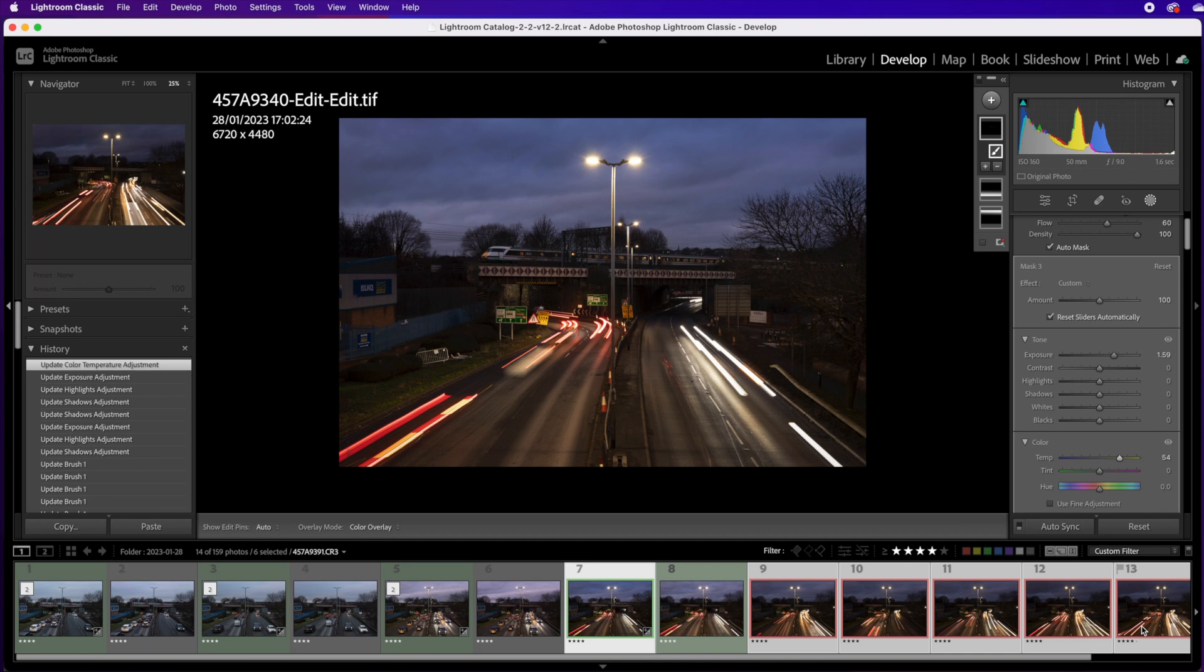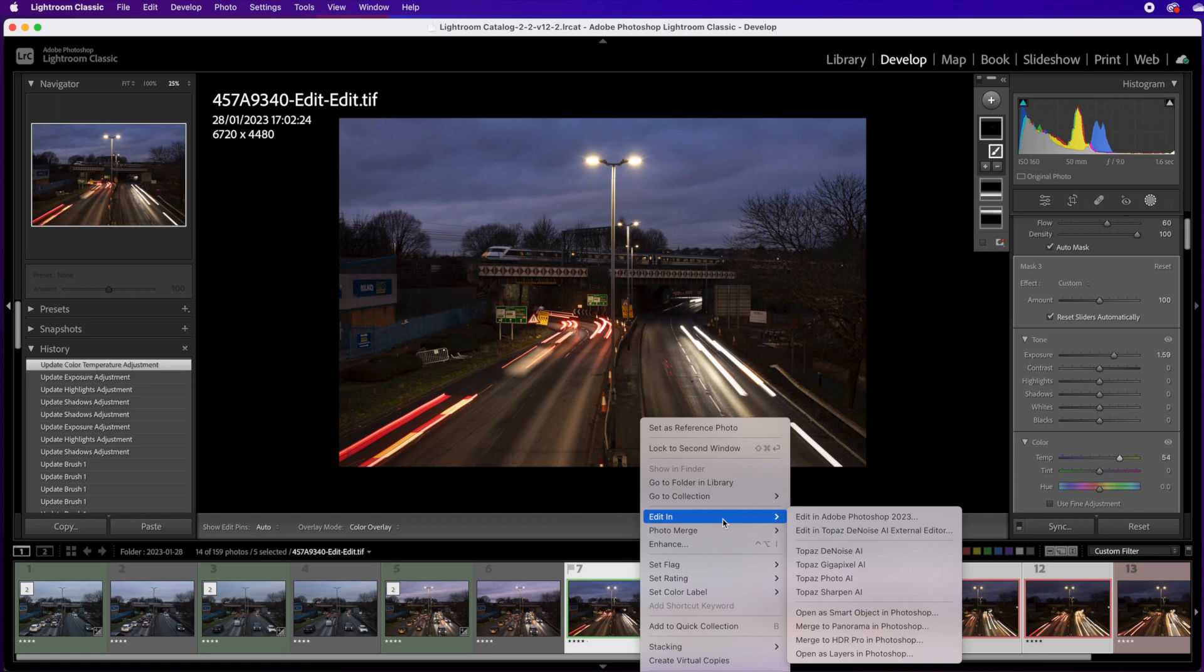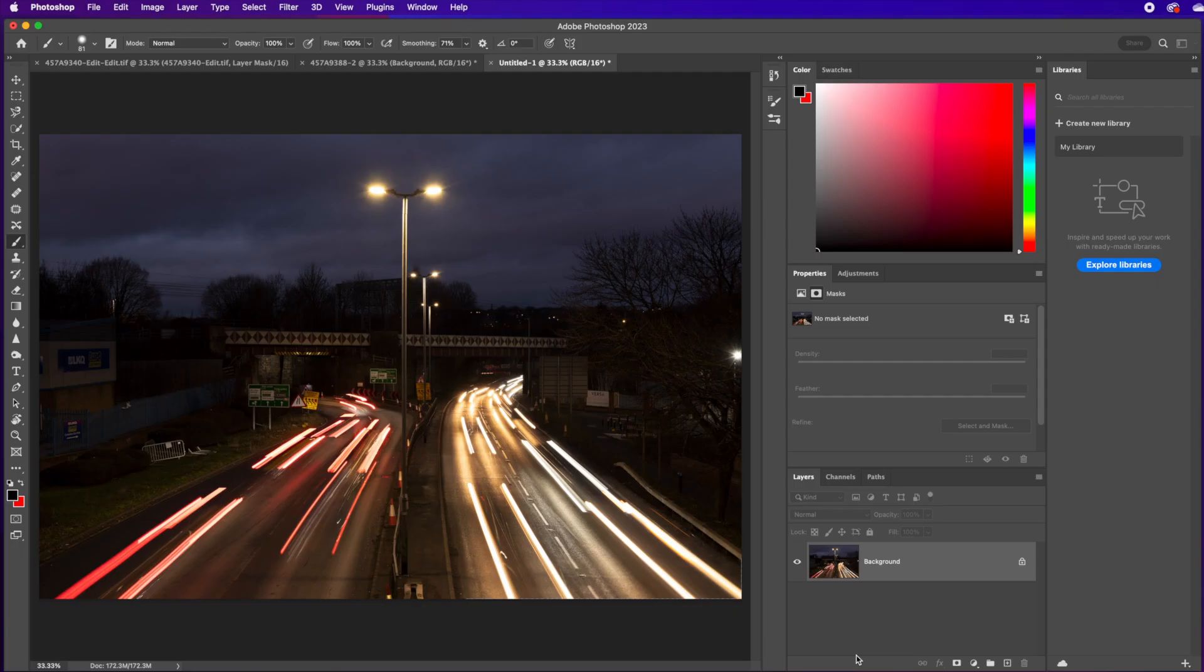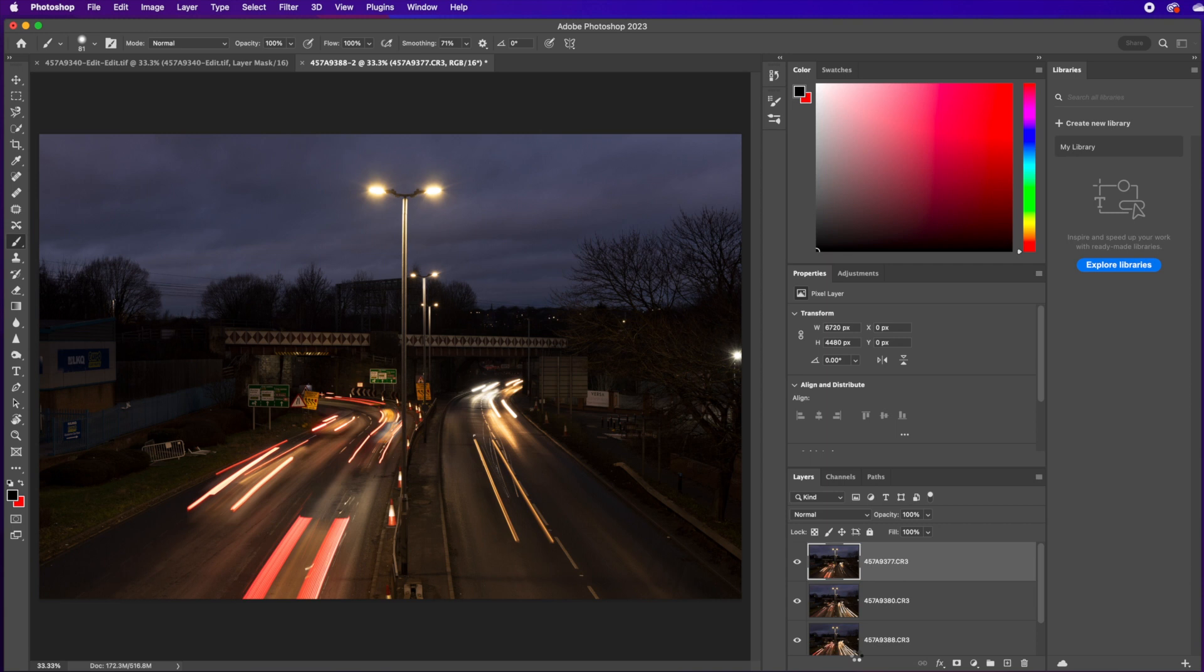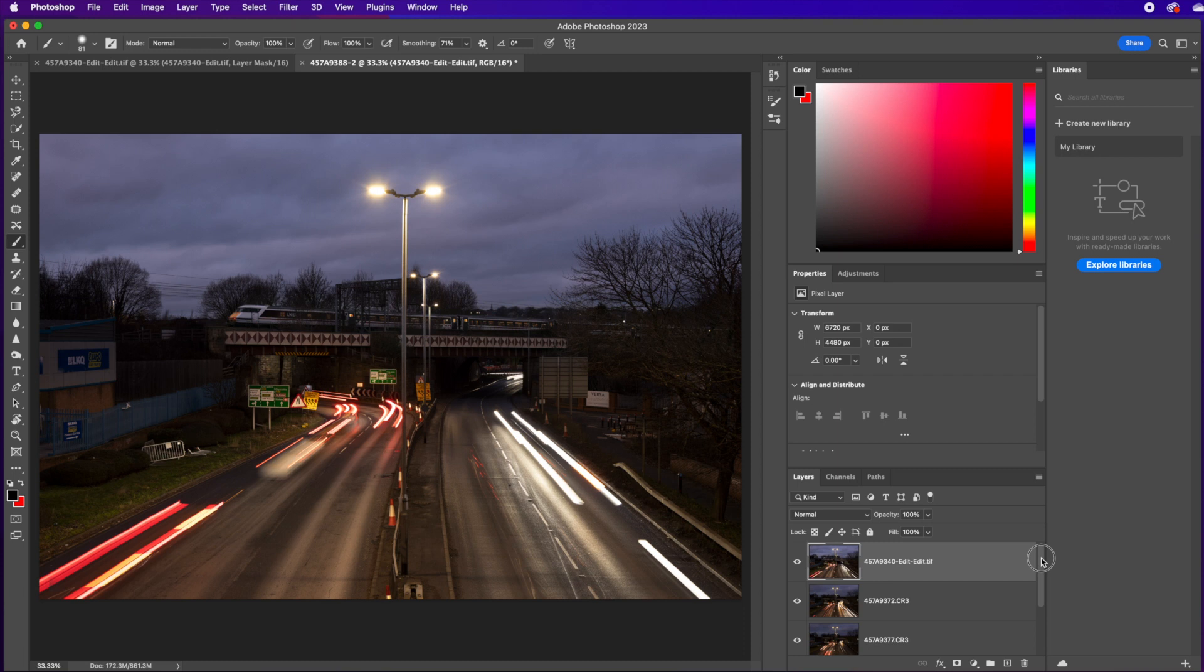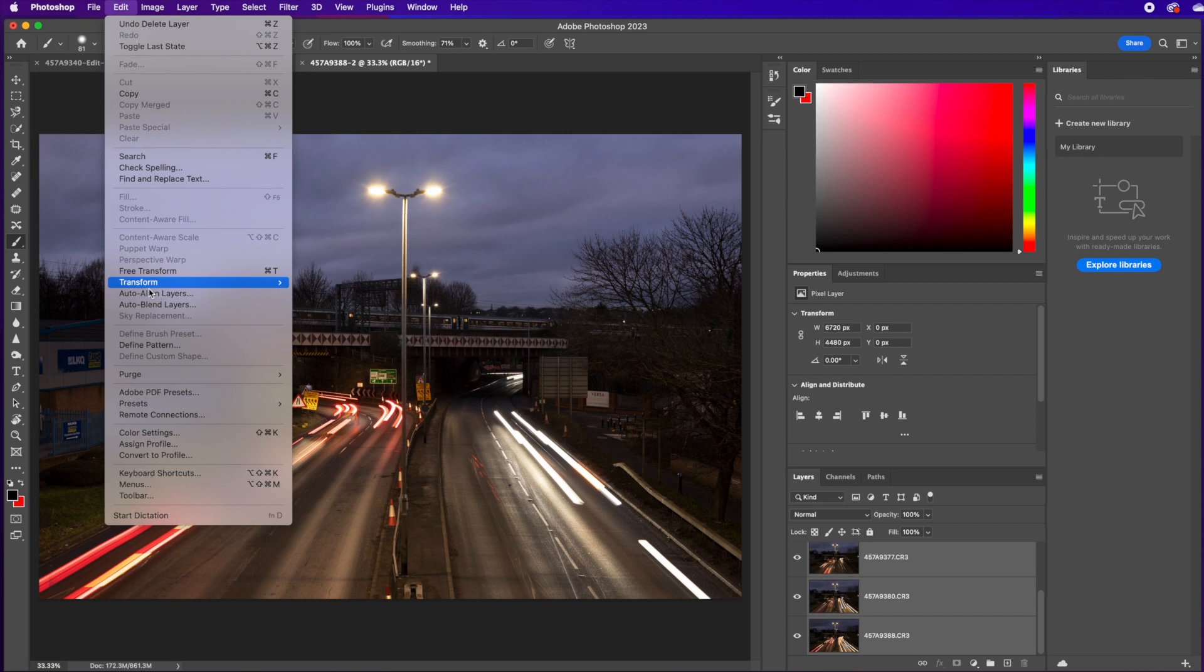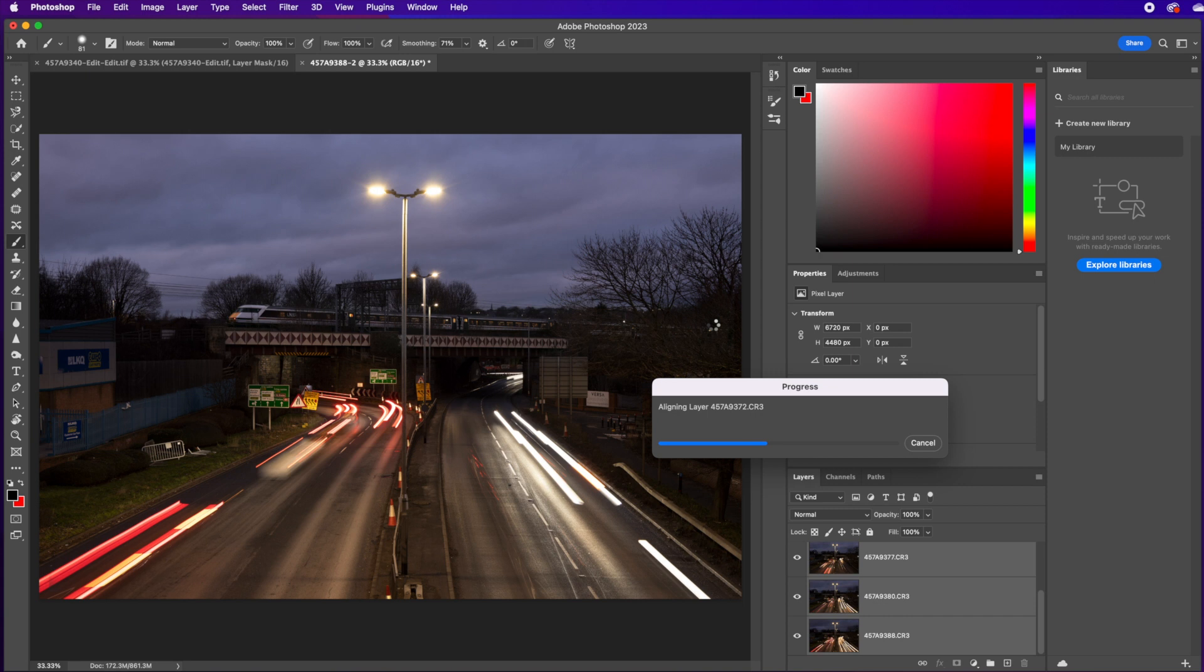Now I'm going to select these light trail images now and the image that I've just edited and open that lot back up into Photoshop. So there's all these layers will then open up into Photoshop and when they're all loaded in I'll select them and align all these. Edit, auto align and it does its business there.